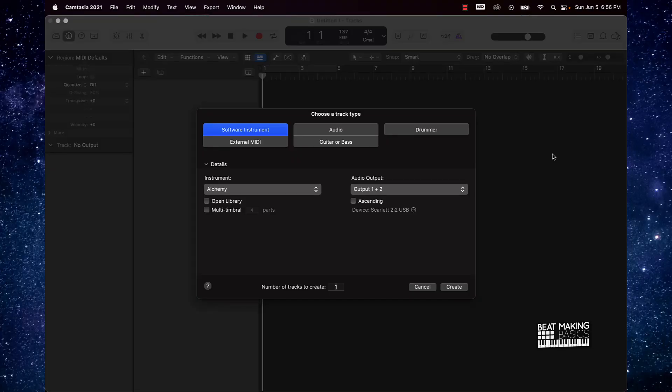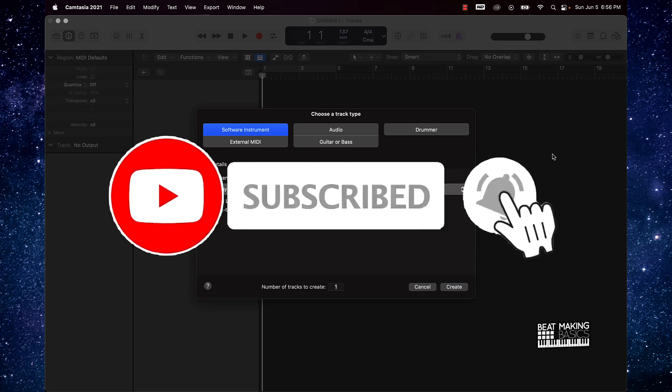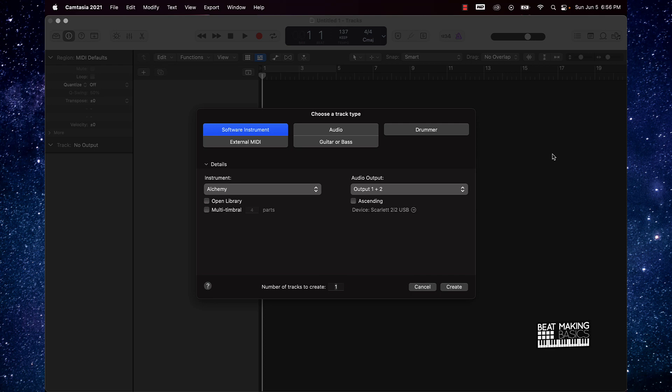What's going on YouTube, Beat Making Basics back again with another dope video. If you're new to my channel, please go ahead and subscribe as well as give me a thumbs up because we're coming back to back with bangers. Today's video we're going to be talking about the quickest way to make a Spot-Em-Got-Em type beat in Logic Pro 10, so let's go ahead and jump right in.